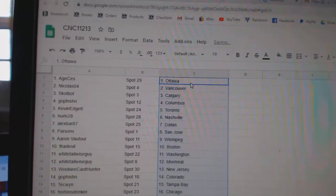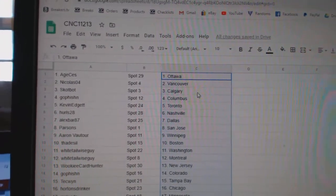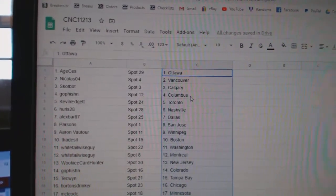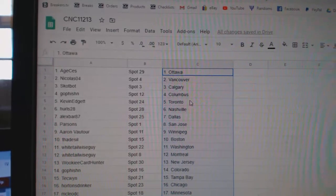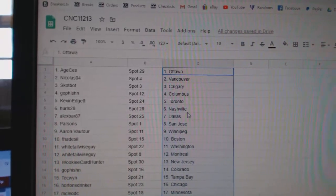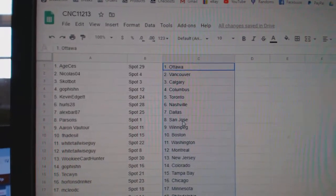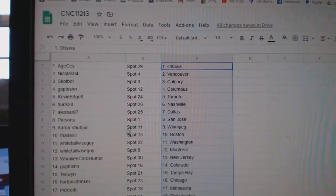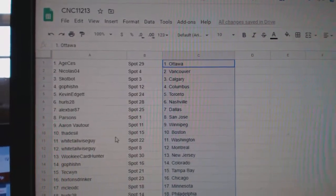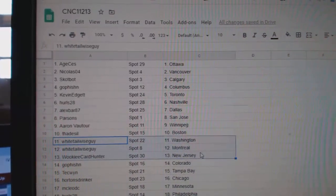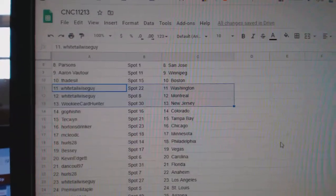H has Ottawa, Nicholas Vancouver, Scott Thought Calgary, Go Fish in Columbus, Kevin Toronto, Hurls Nashville, Alex Dallas, Parsons San Jose, Aaron Winnipeg, Theteseal Boston, Whitetail Washington, Montreal.